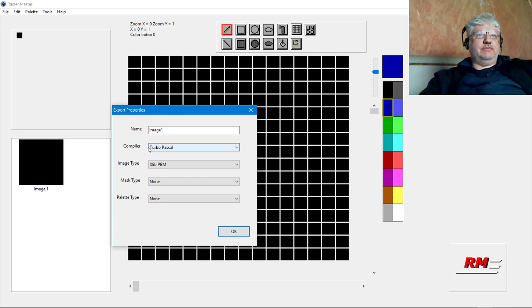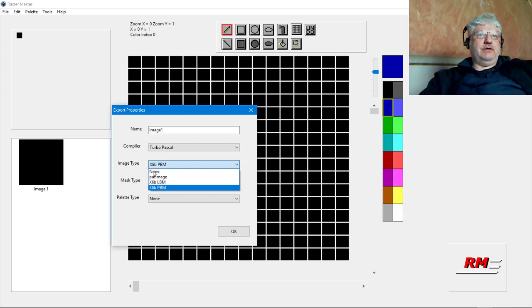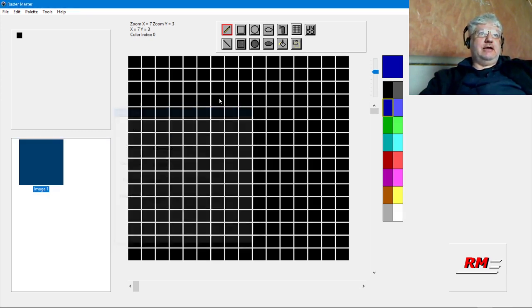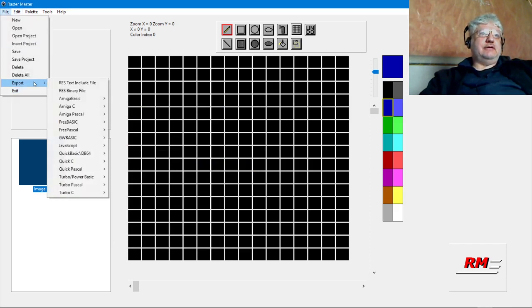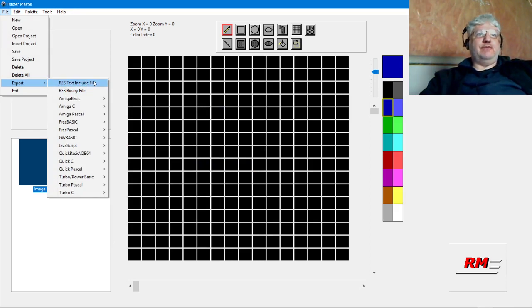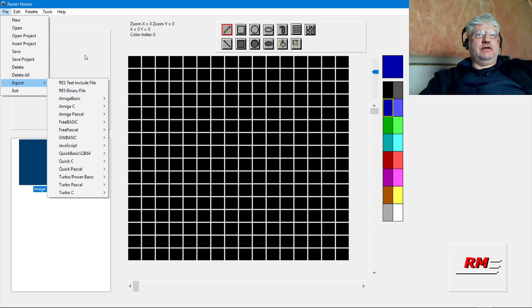With release 37, we could also select these formats from the compiler. If we choose Turbo Pascal or Turbo C, they appear in the image type so they can be exported as res text include file or res binary file. I'll go through the text include file today but save the binary file for another day, as well as the usage in Turbo C or Borland C.